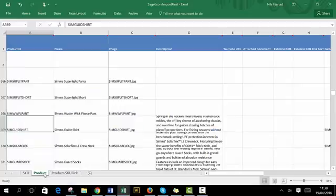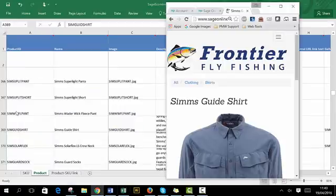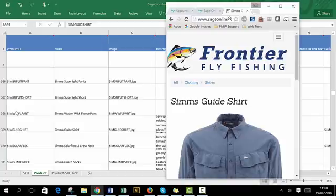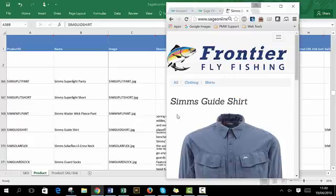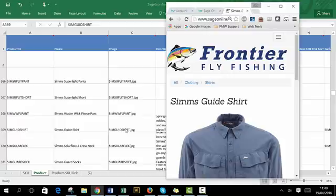In the product tab on the merchandising spreadsheet, each main product needs to have a unique product ID. The name of the product will be the title. The image will be the main image that's displayed for this product. Please note that the image name needs to be identical to the image supplied to your website builder.